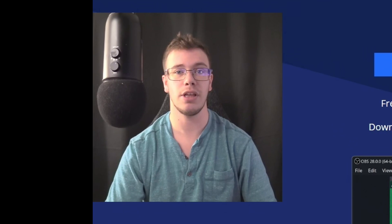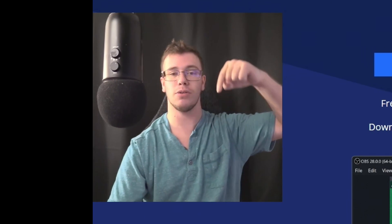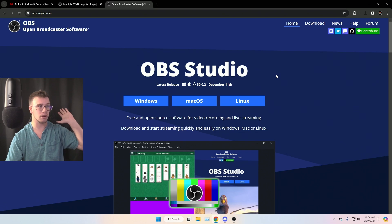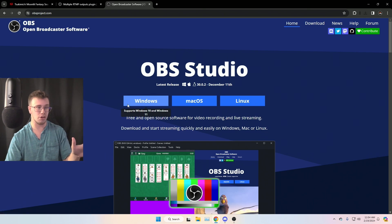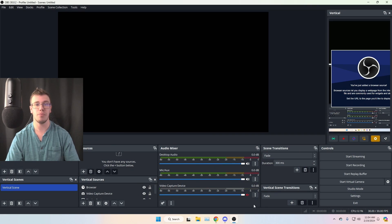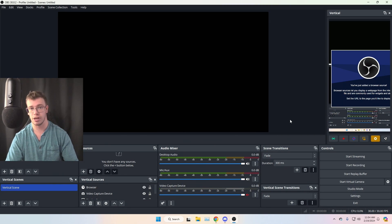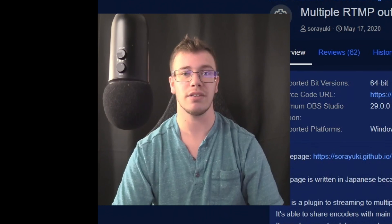The first thing you need to do is download OBS Studio. We'll have a link to it down below. When you're on the page, download it for whatever computer you have — we're going to download it for Windows and install it. Once you have OBS Studio installed, we'll also have a video link below on how to fully set it up if you want to check that out afterward.